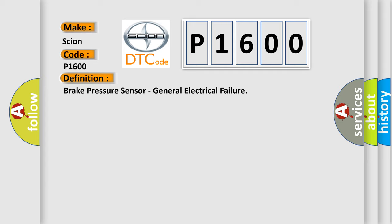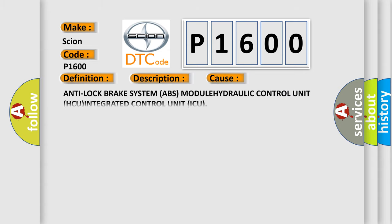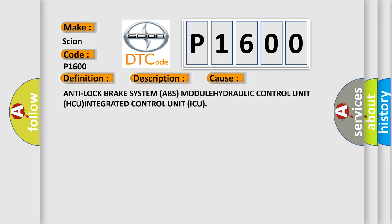And now this is a short description of this DTC code. Anti-lock brake system ABS module is unable to activate the correct solenoid valve. This diagnostic error occurs most often in these cases: Anti-lock brake system ABS module, hydraulic control unit HCU, integrated control unit ICU.